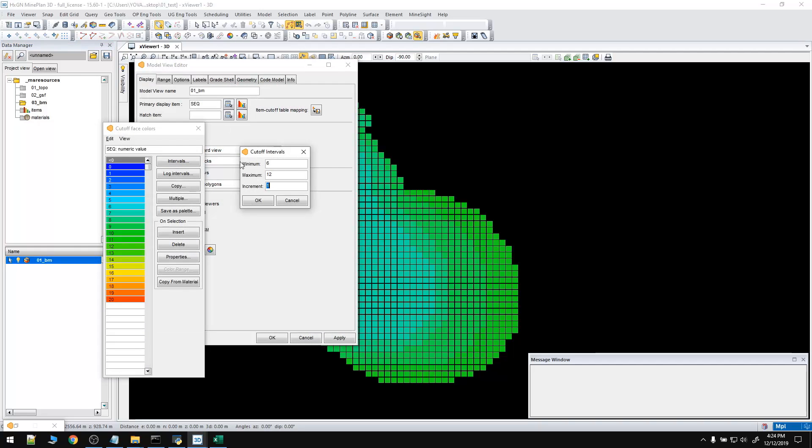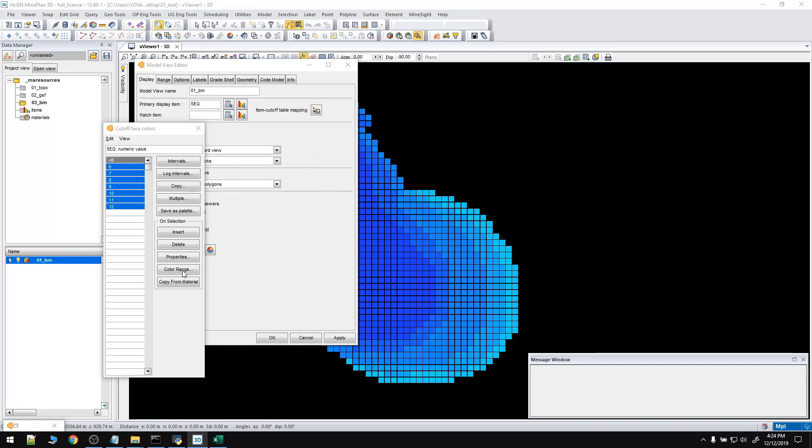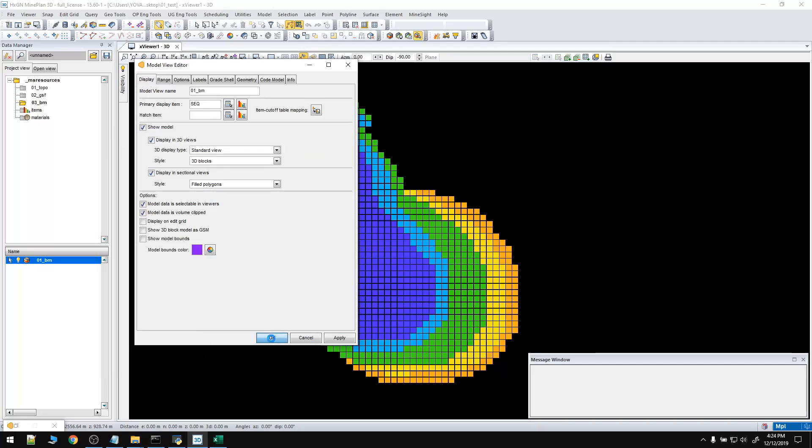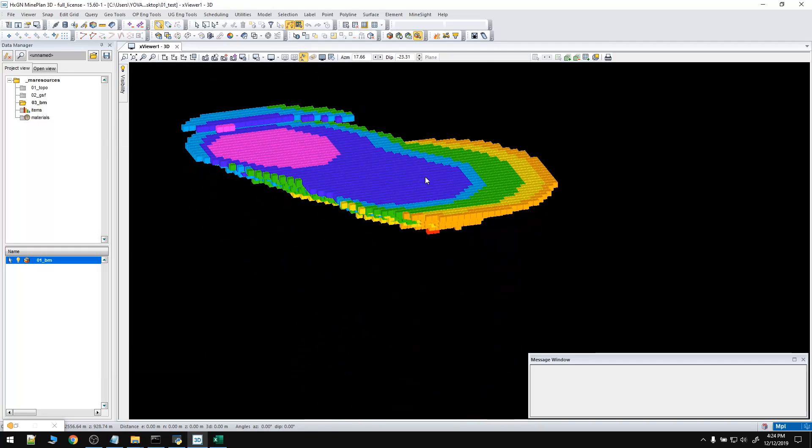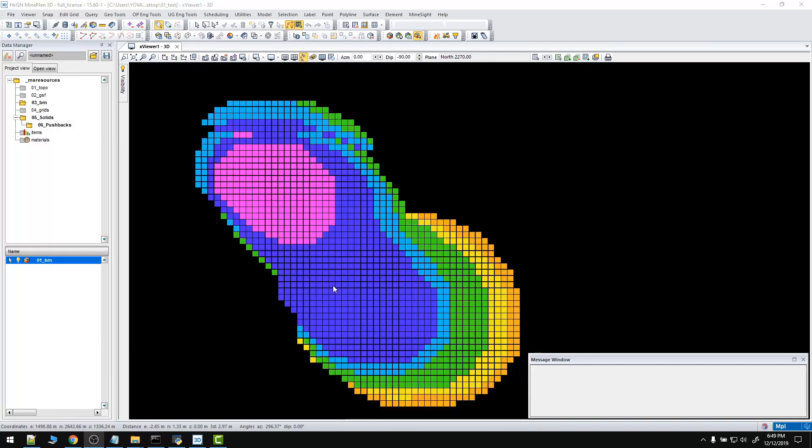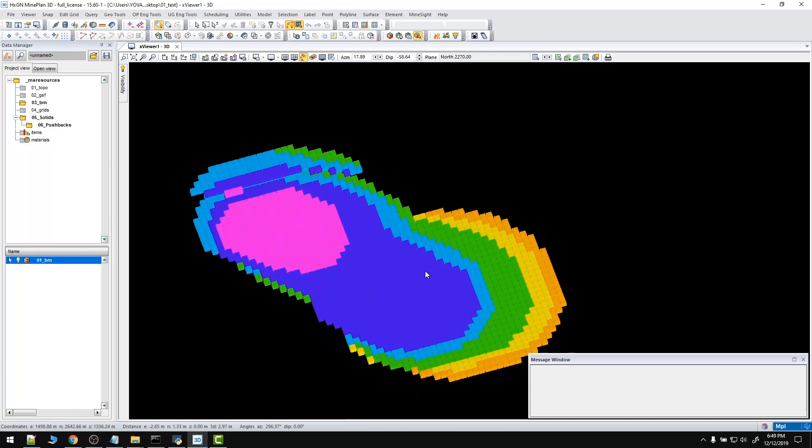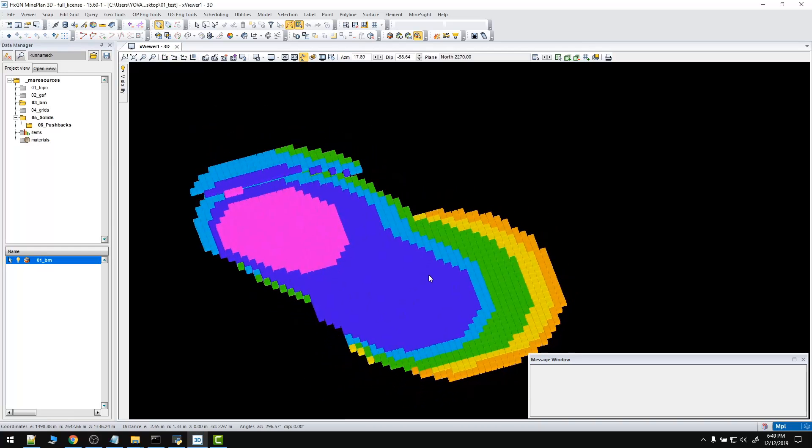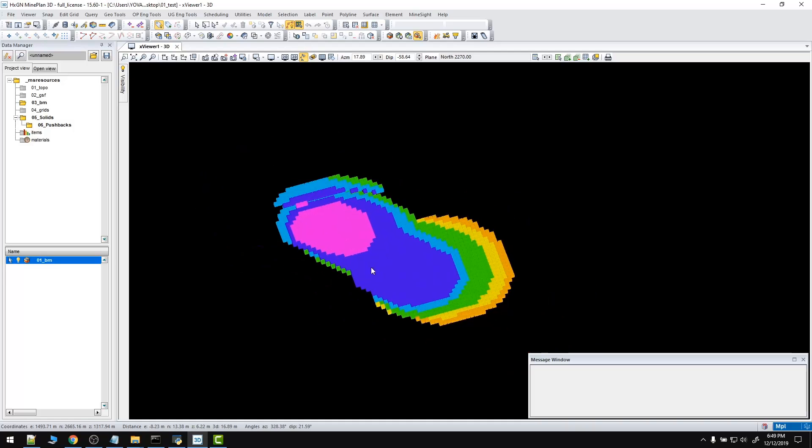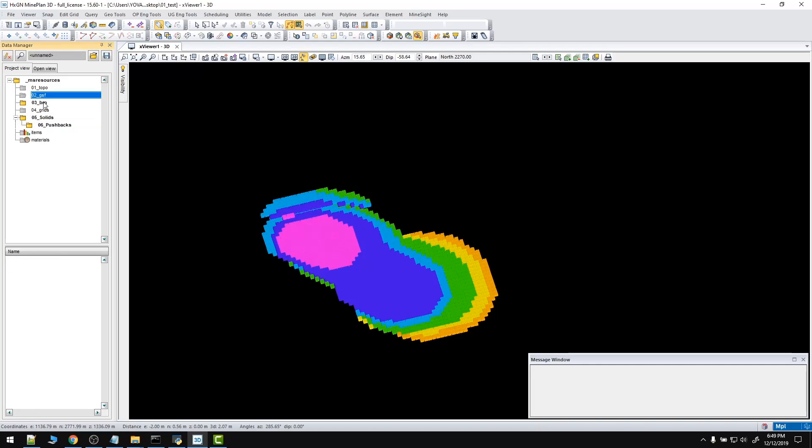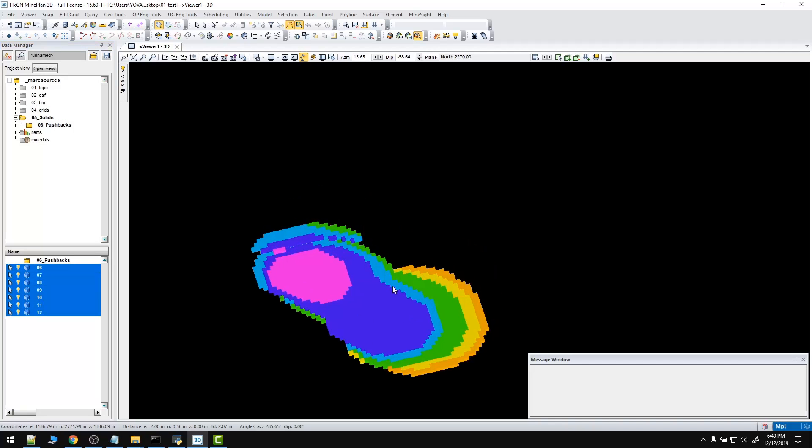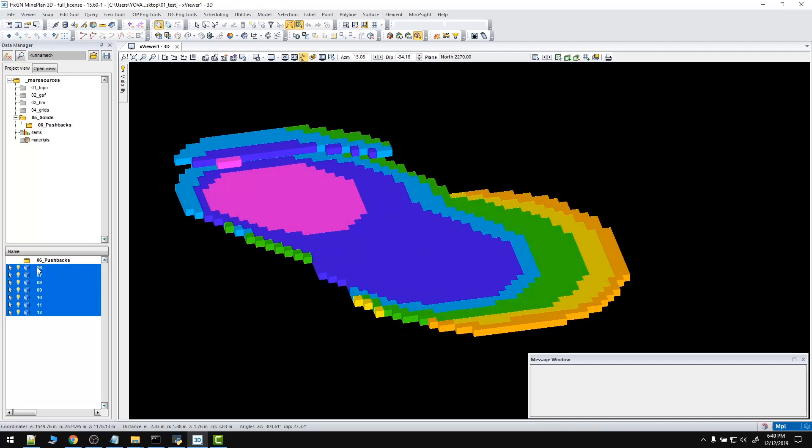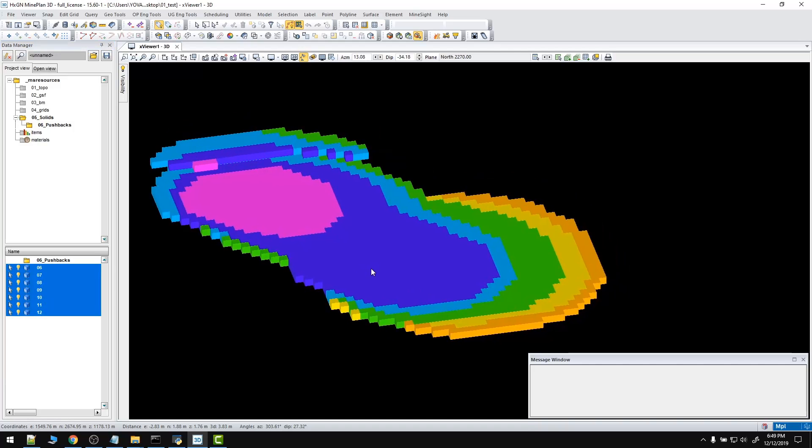6, 12, increment of 1. And voila, we've got a better display. So as you can see, we have some intermediate pushbacks. And here I have generated some grey shells of the block model. We have 2, 3, 4, 5, 6, 7 grey shells.